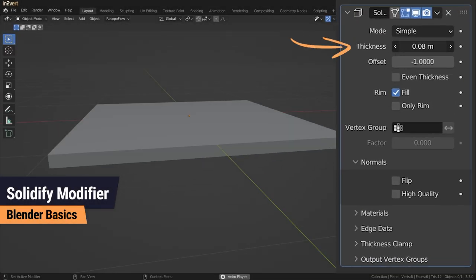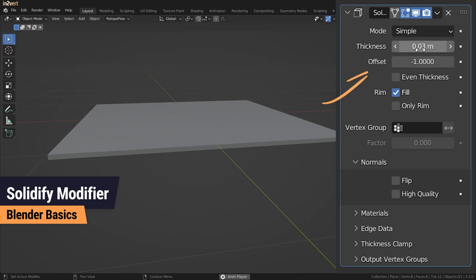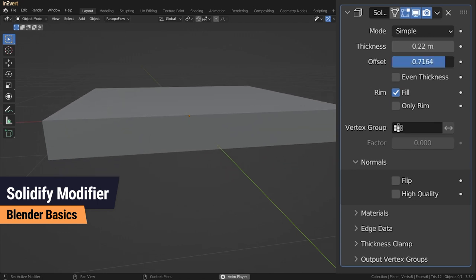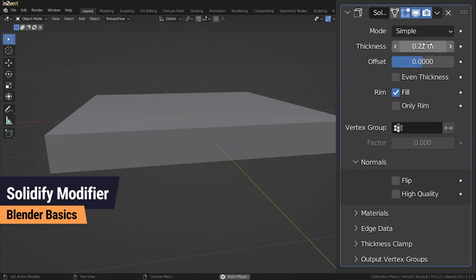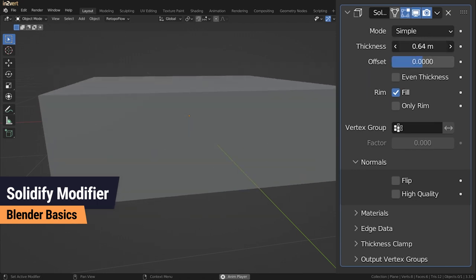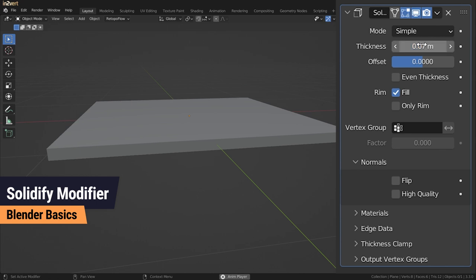The thickness value is self-explanatory. With the offset you can change the position of the thickness. A value of zero means it is centered and applied in both directions.